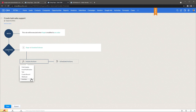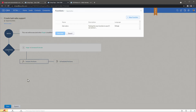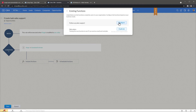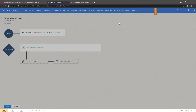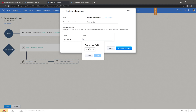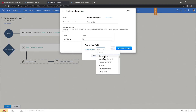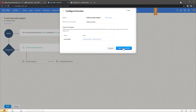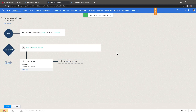In the instant actions we're going to select function and add a new function. Click here and select the function we just created — follow-up sales support. On the arguments we're going to map the deal ID or opportunity ID. Click here, press pound, select opportunities, and it's going to be the opportunity ID. Done. Click save and associate, and now we're going to save this.